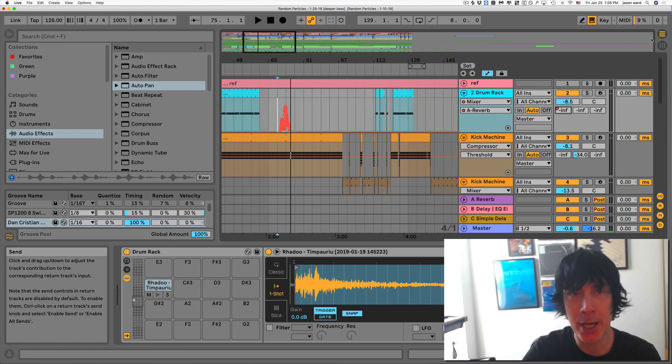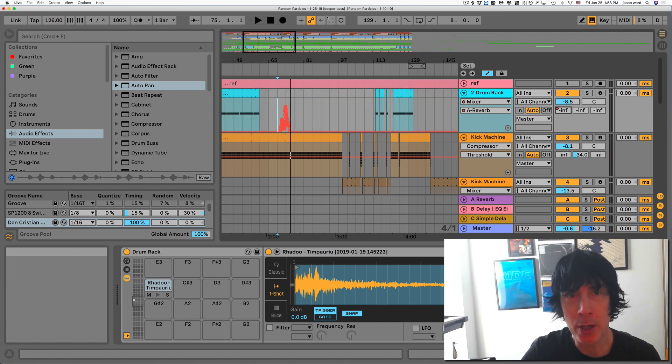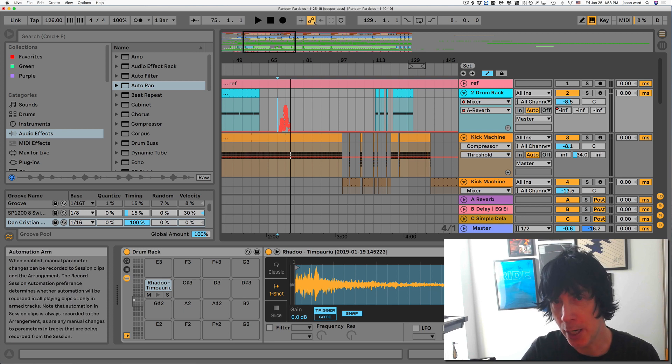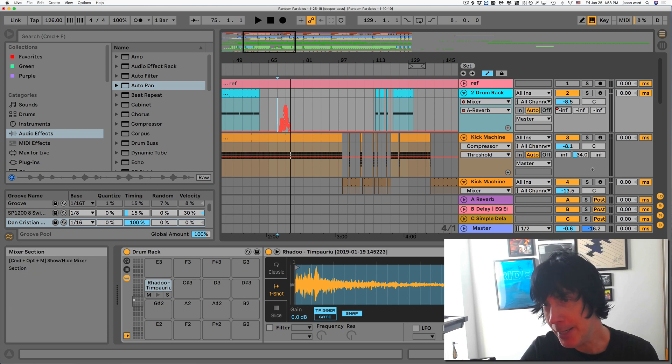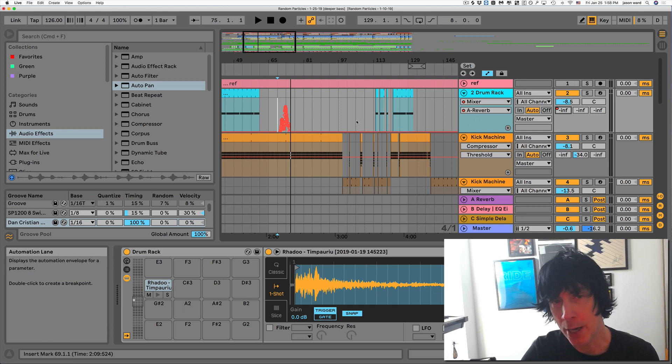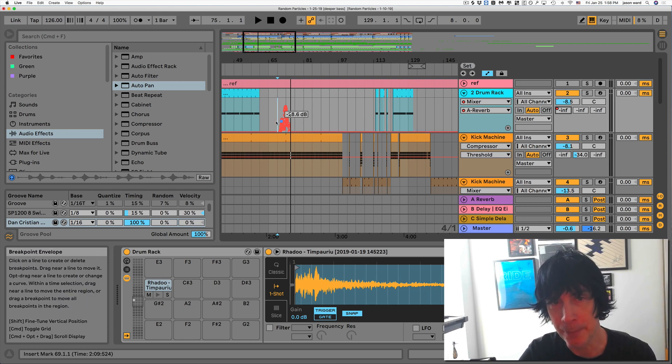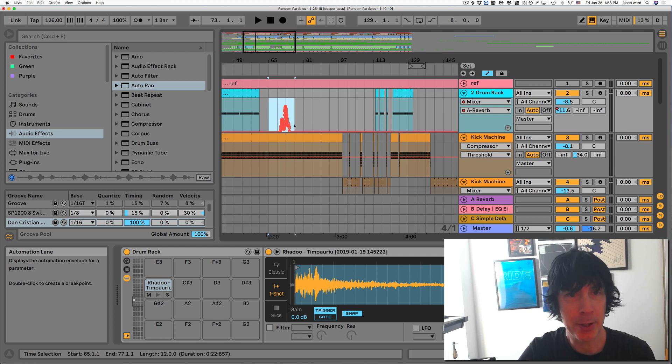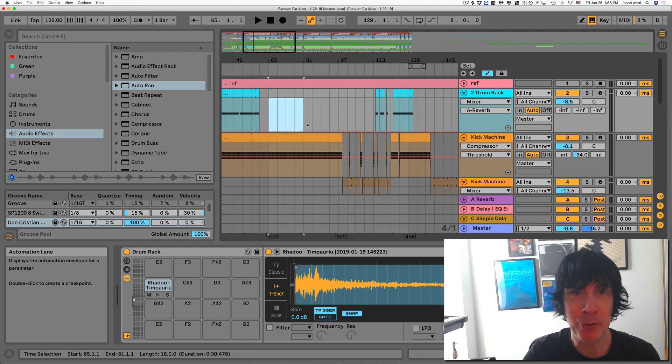All right, so that's all there is to it. Just hit the record button and make sure that this is on, and anything that you automate will be recorded. That's all there is to it. Have a good one, guys.